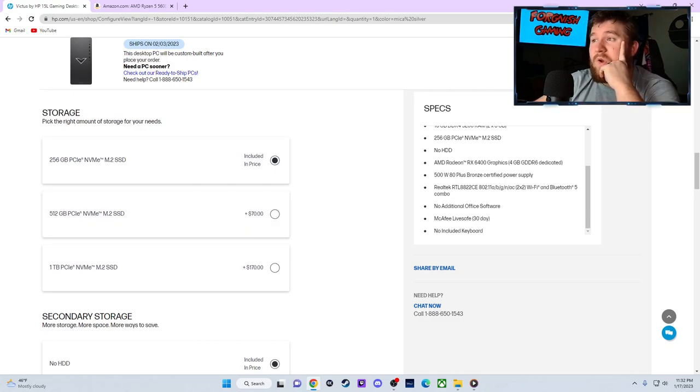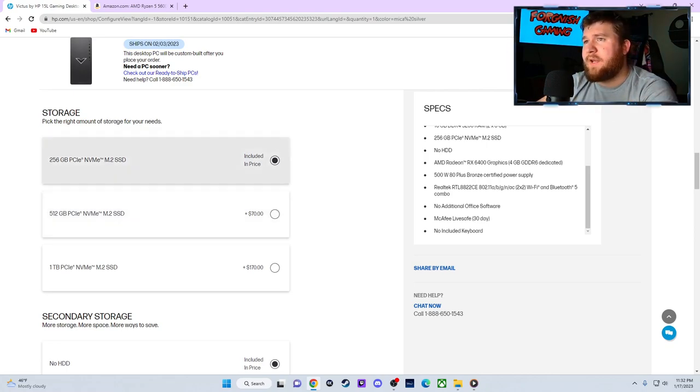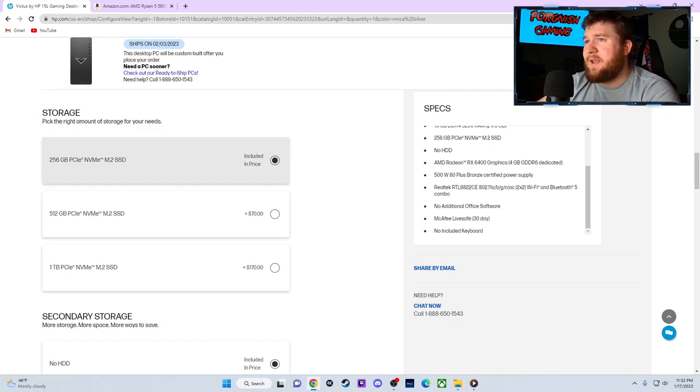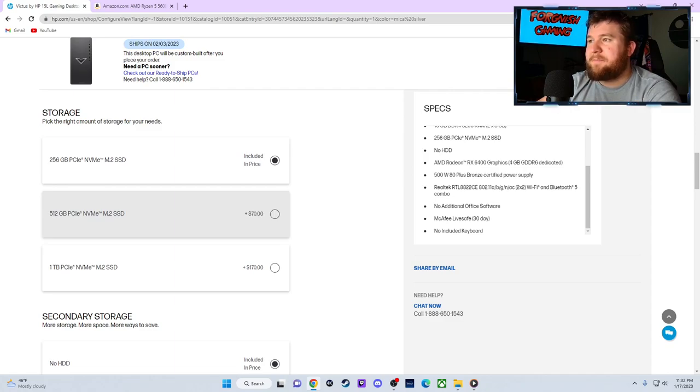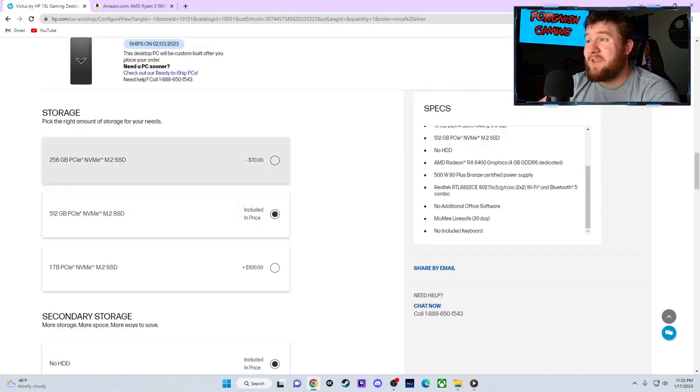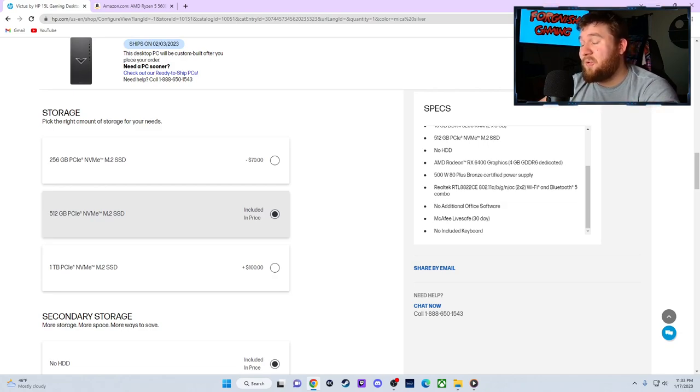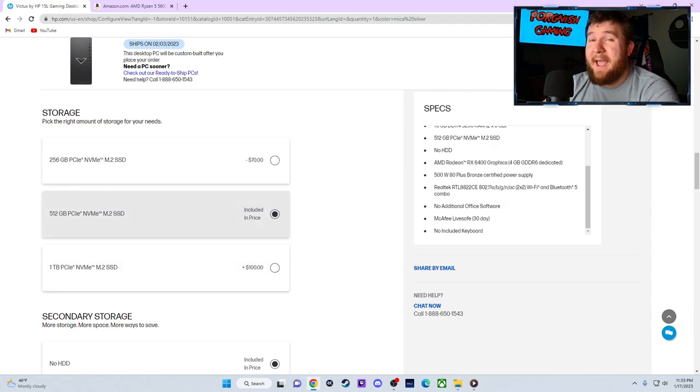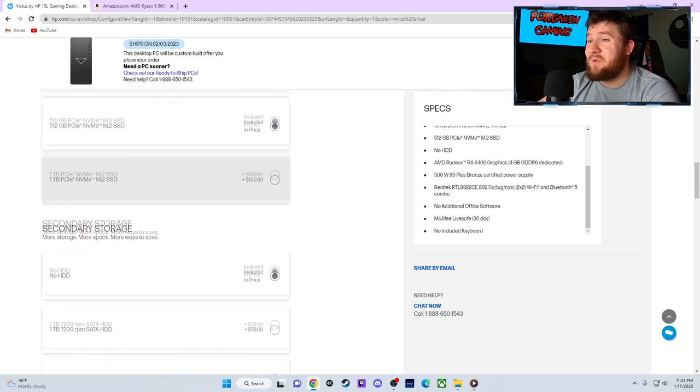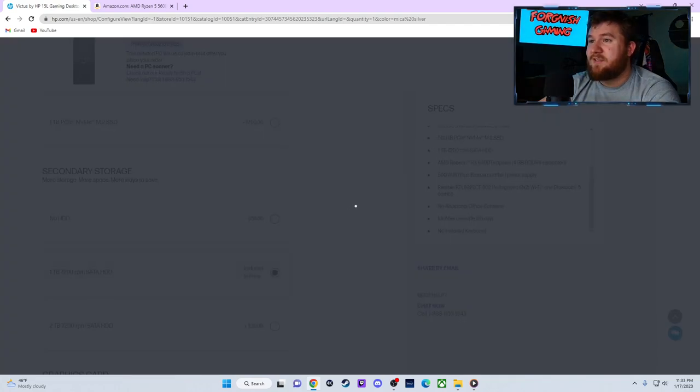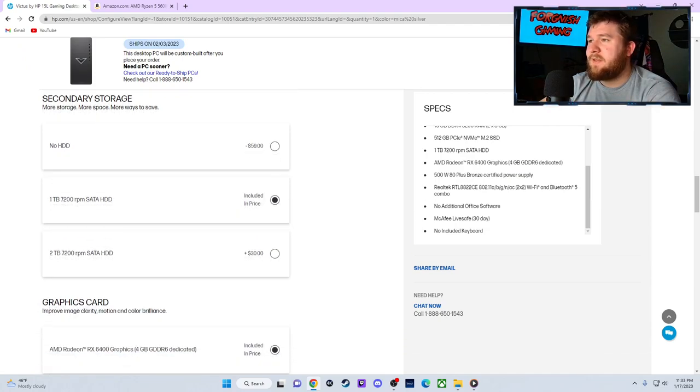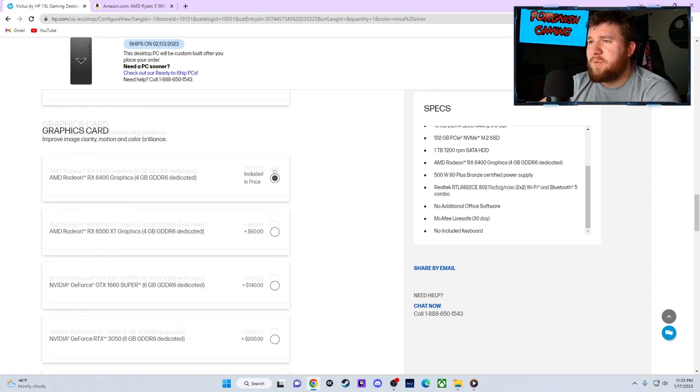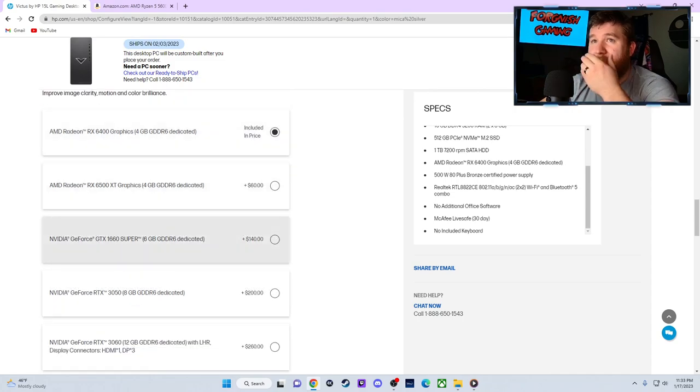We're looking at storage, a 256 gigabyte M.2, or you can upgrade to a 512 for $70 more dollars. I'm just going to click the 512 for now because 256 is not really a lot for gaming, especially when games are really getting up there with the storage and how much storage that they really take. So we're going to try for the 500 and see where we're at. You know, we could do this, we could get this 1 terabyte hard drive with it. So we're currently at $830, so we might make a few adjustments here.